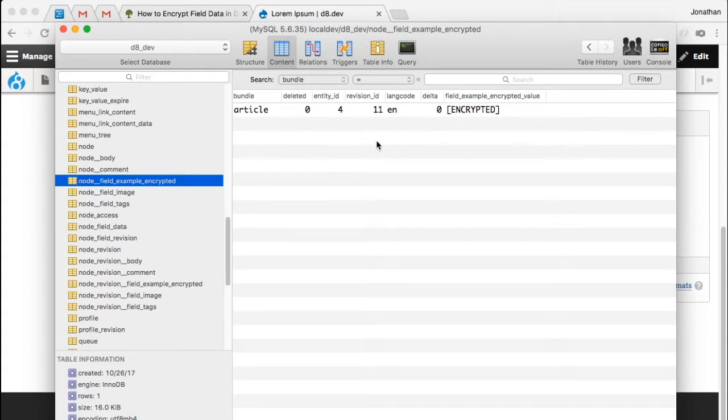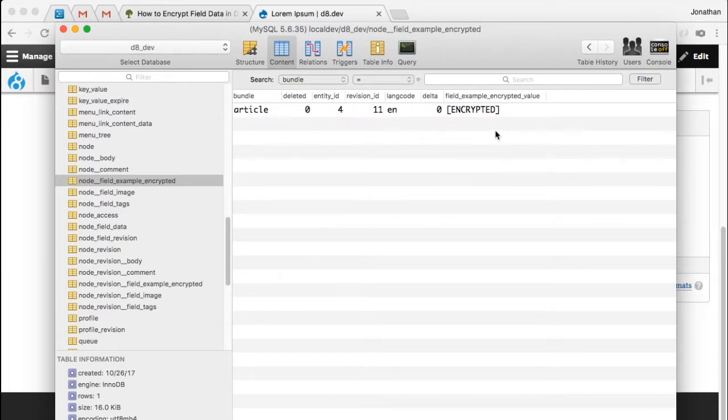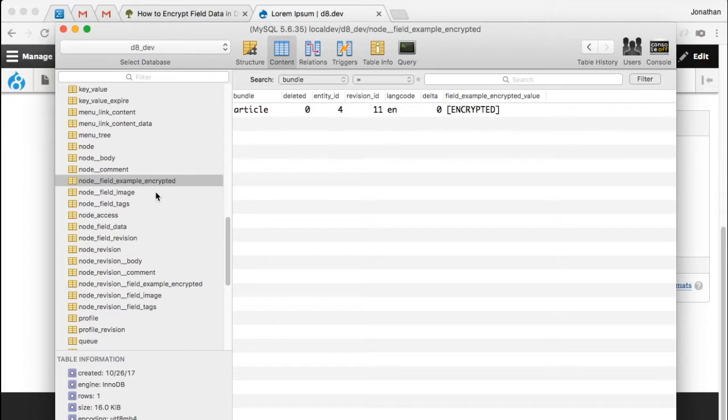Normally, we would see the value of that field here in this column of the table, but instead we see the word just encrypted. That is because the field encrypt module doesn't store the data encrypted directly here into the node field table.